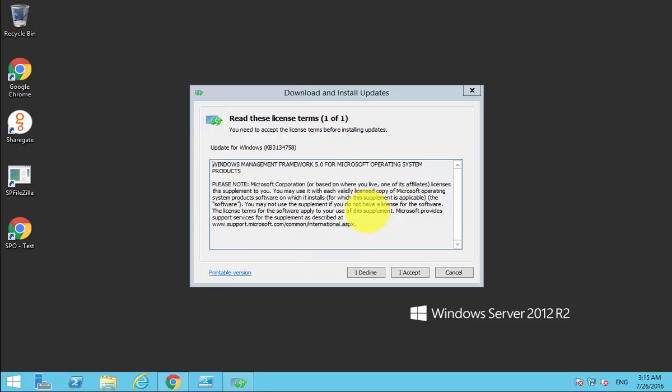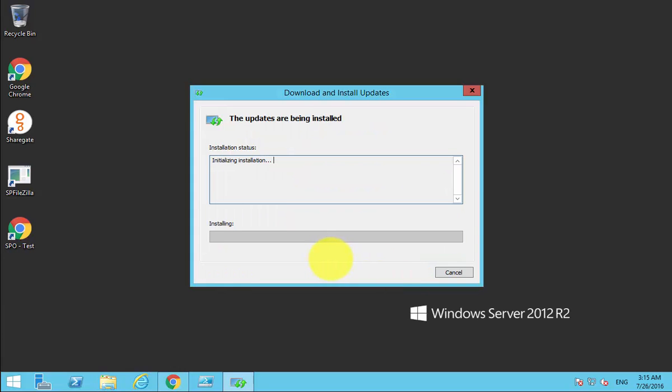What I'm going to do here is accept the install. It will then run through this process and install the update. I'll just pause this as we work through the installation and come back when we have completed.